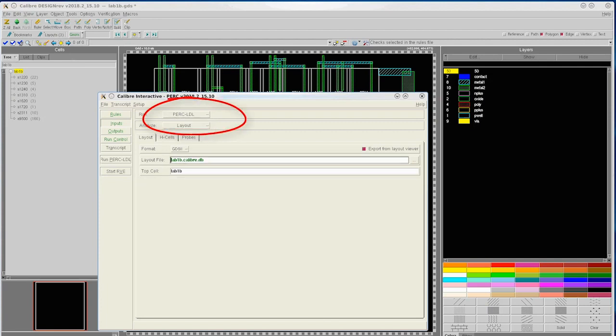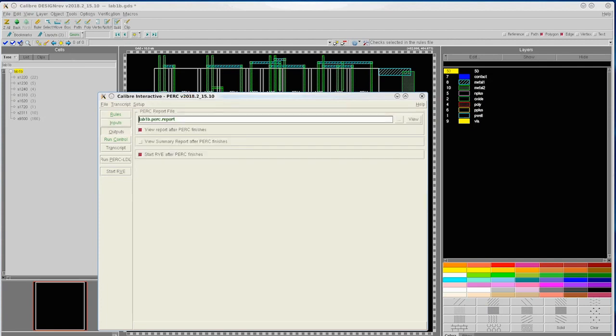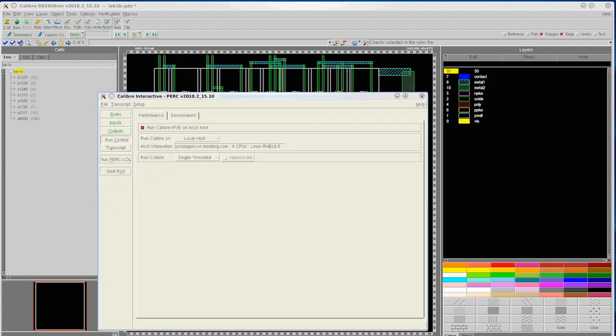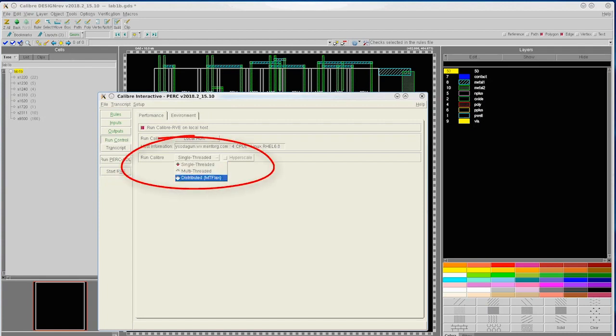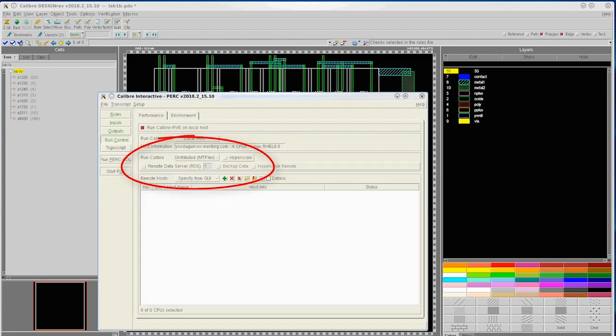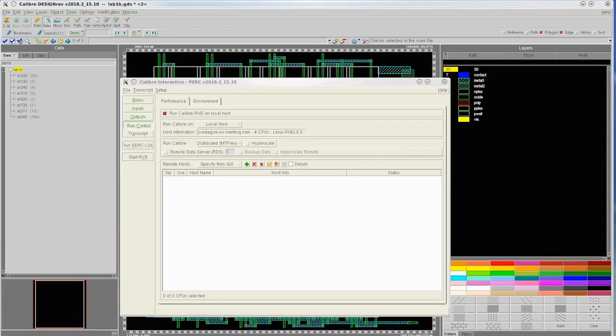With layout-based checks, a debug database is always created, so there is no user option to omit. Additionally, for applications like point-to-point resistance and current density checking on interconnect, significant performance benefits can be gained if we enable empty flex in the Run Calibur options.